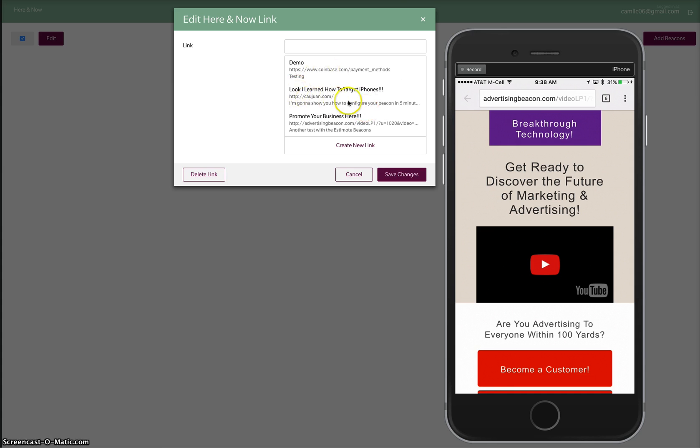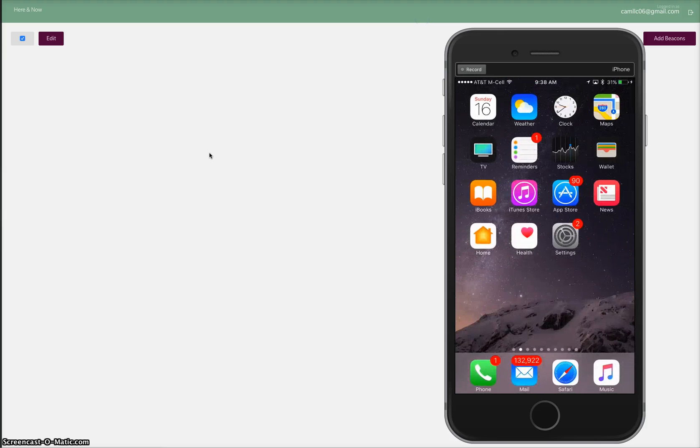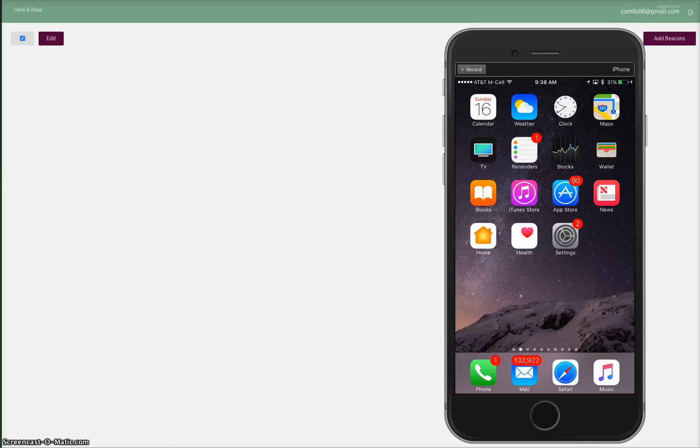This landing page does happen to be secure, but if you notice, this site isn't secure - see kawan.com, this is HTTP. So now we can show you the analytics of that.